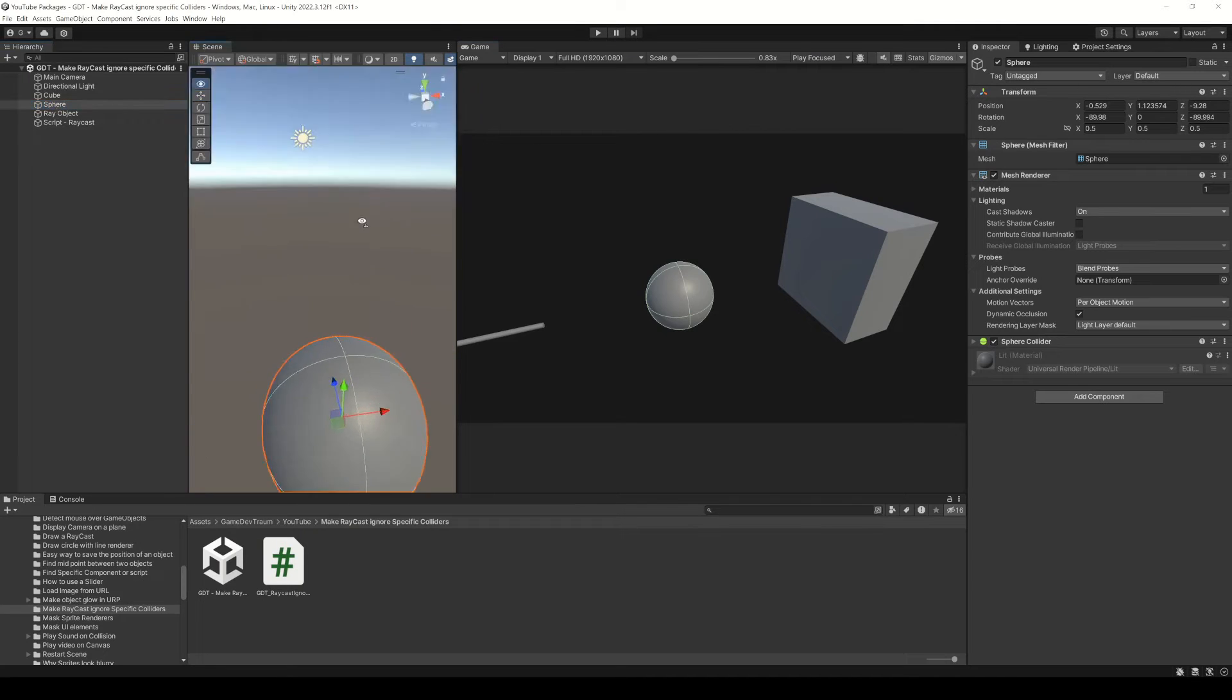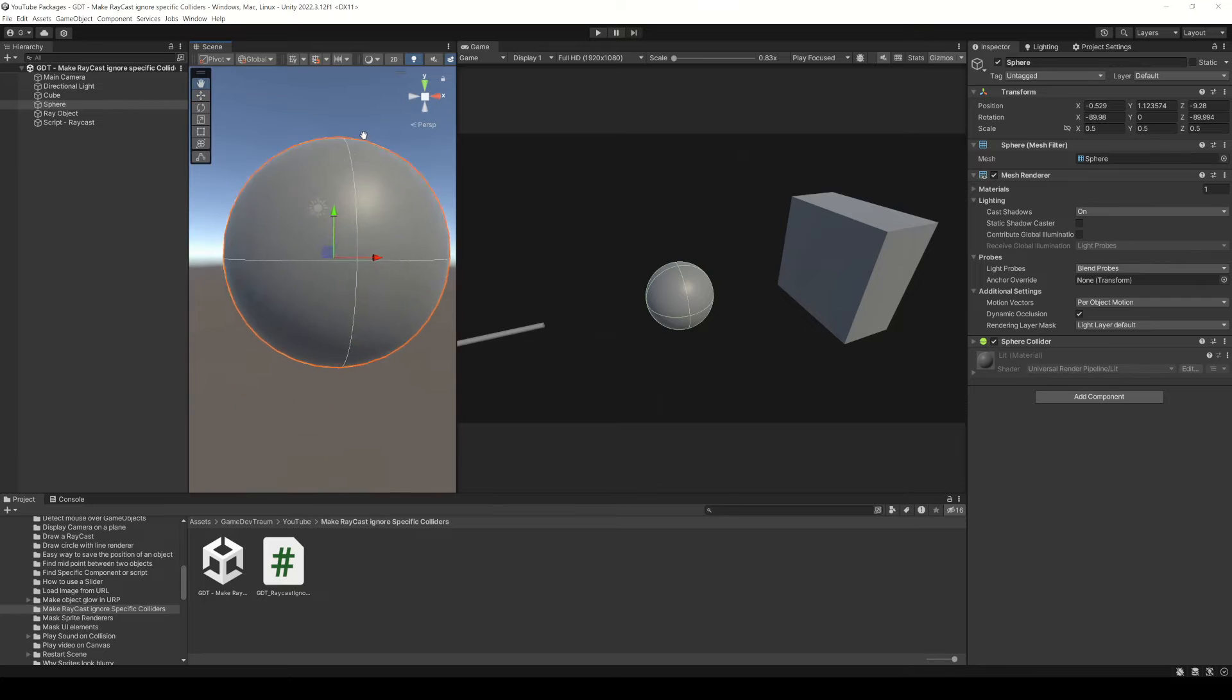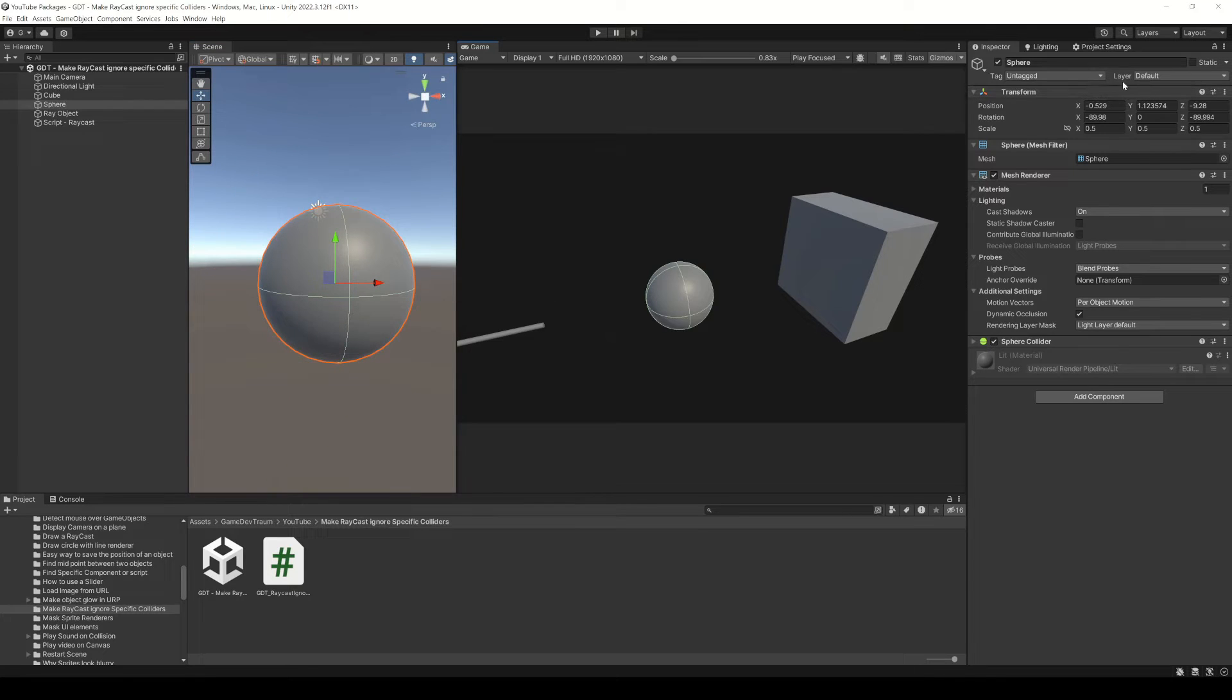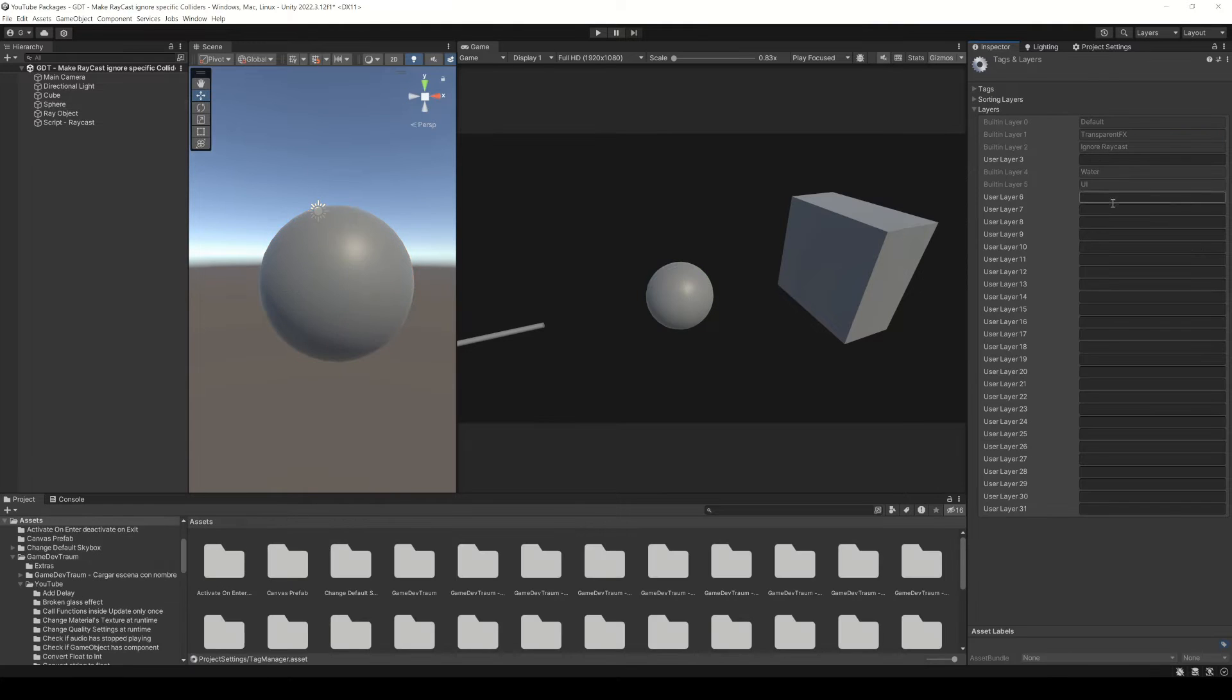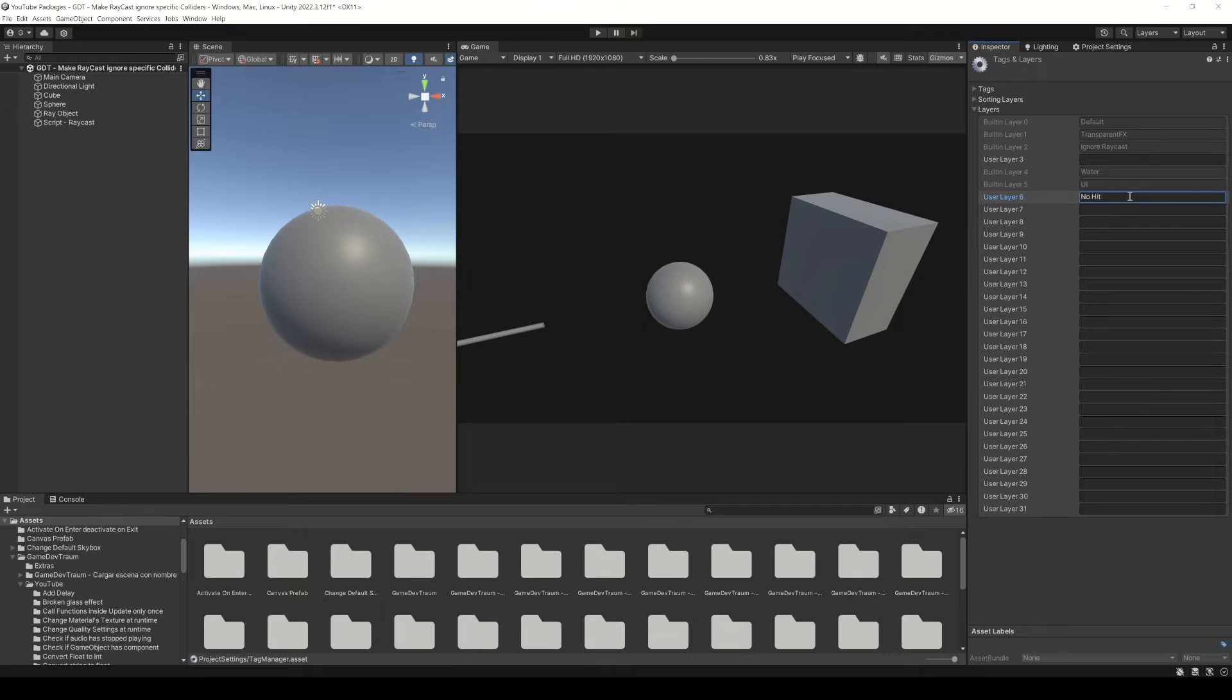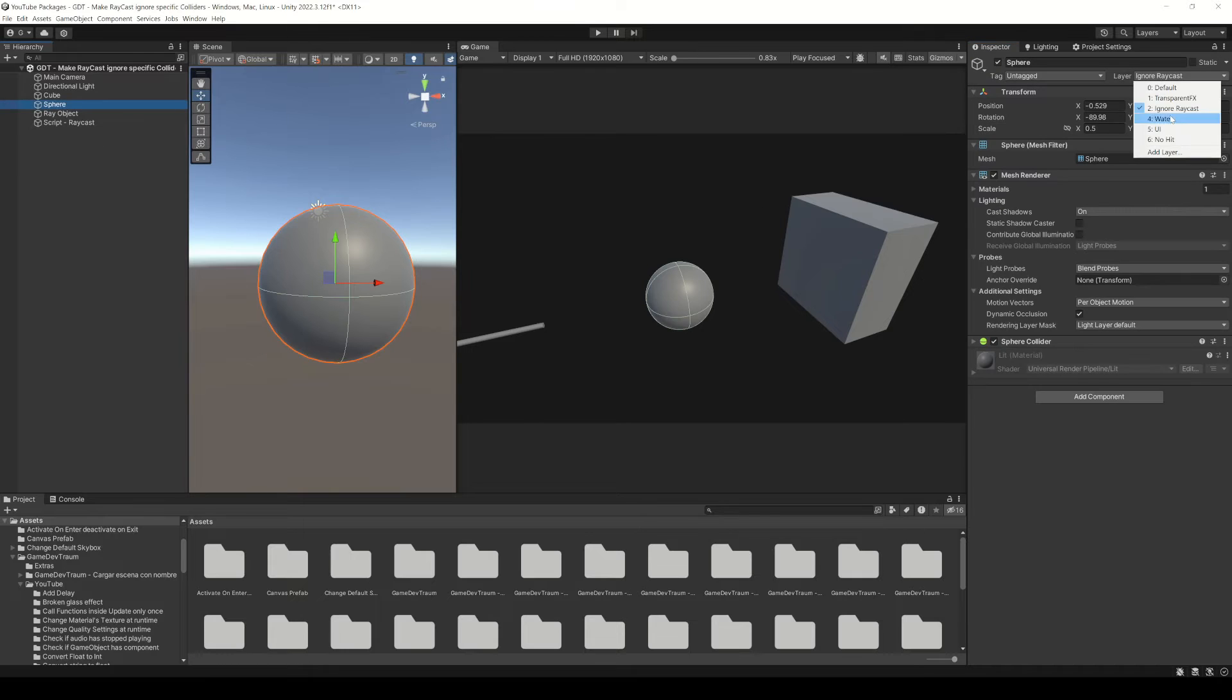We can make a raycast ignore certain colliders using layers. For example, we could assign to our sphere the ignore raycast layer, or we can create another layer. Let's call it for example no hit and assign it to the sphere.